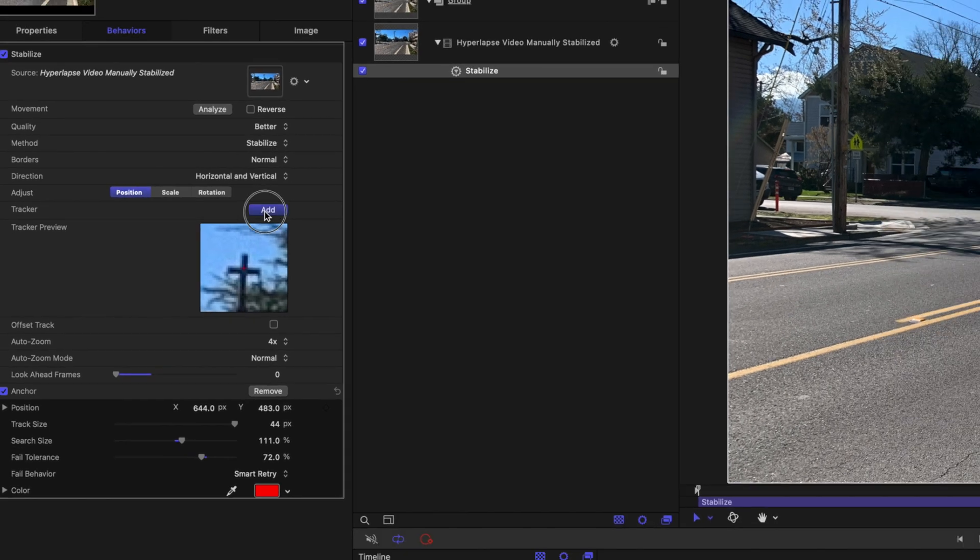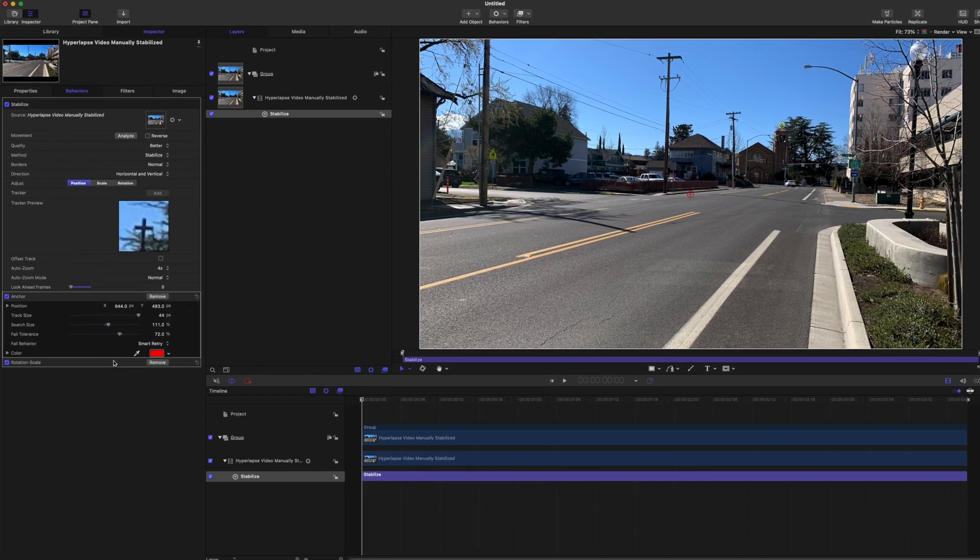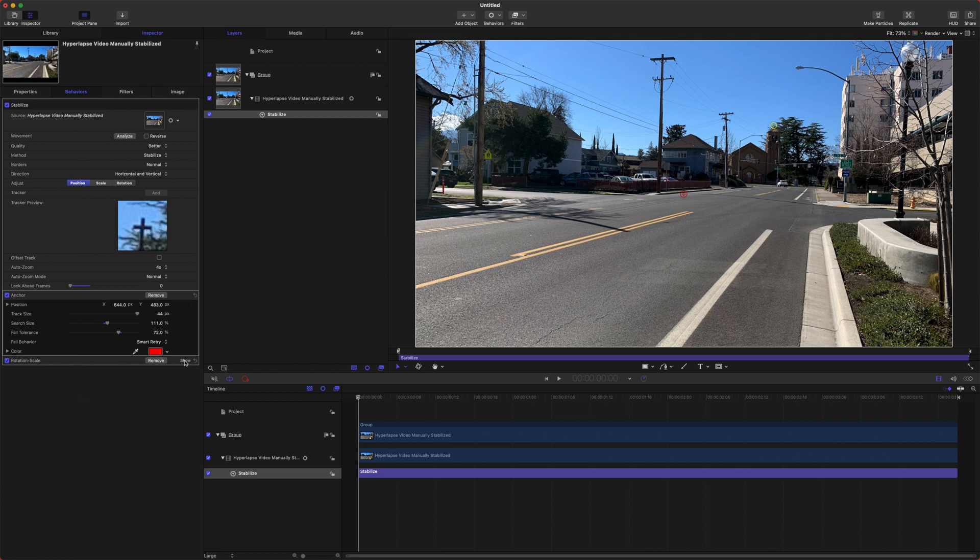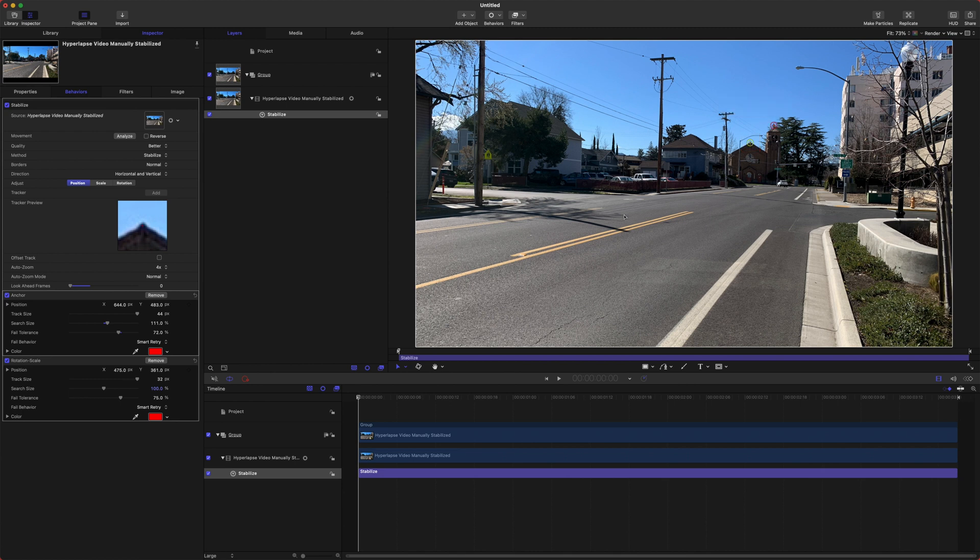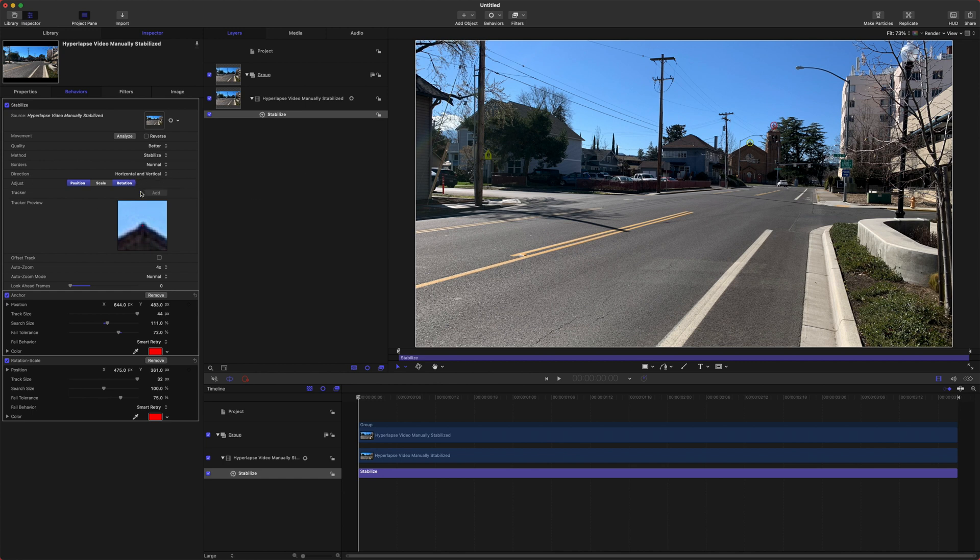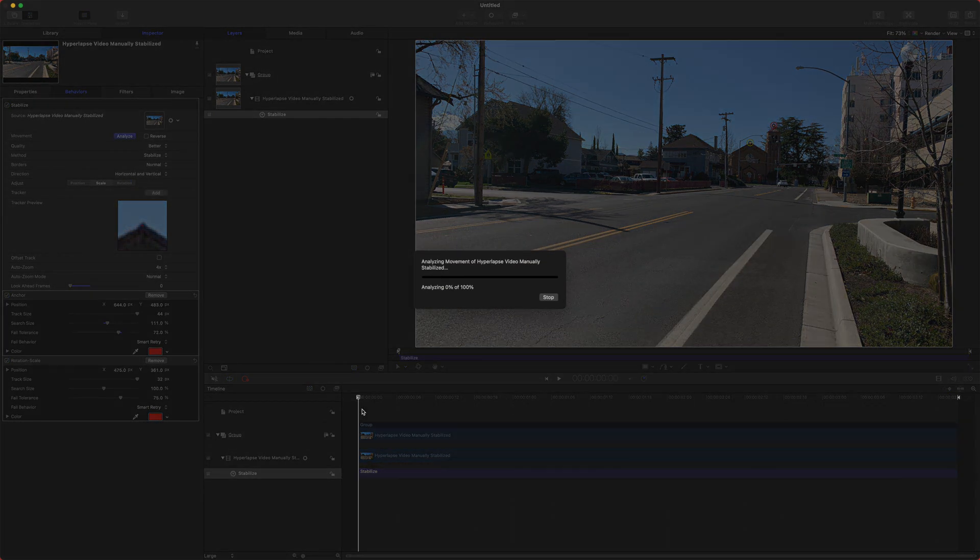So come on up to your tracker, push add, and that will give us a rotation scale. And you can do the same settings here. We're going to drag this red one to, I like the top of the church here. It seems to do a really good job there for the rotation and scale in this particular shot. We are also going to select the adjust rotation there. And from here we're just going to push analyze and we'll hope that it does the best that it can do.